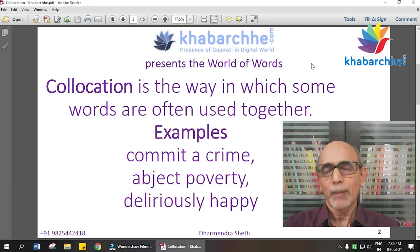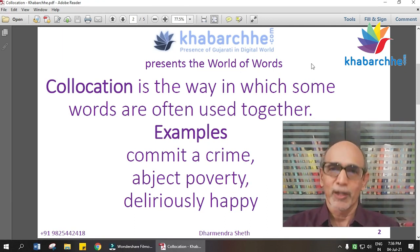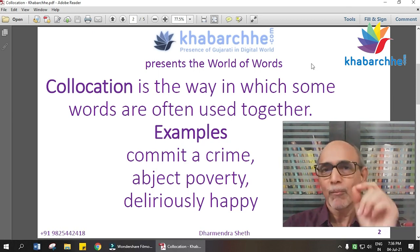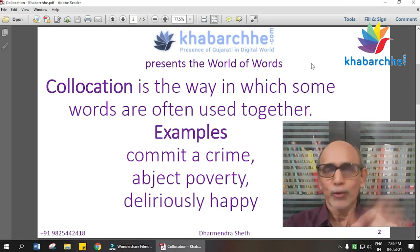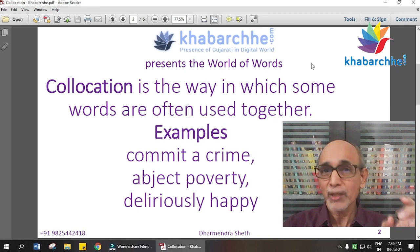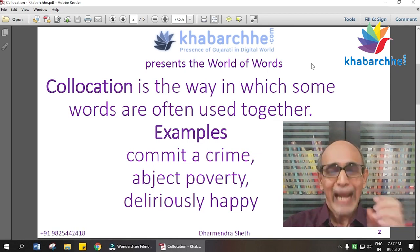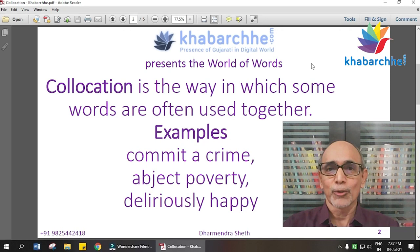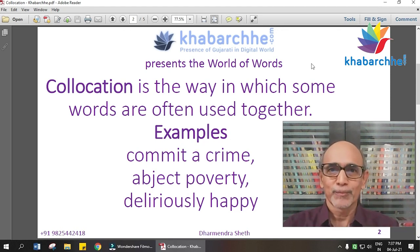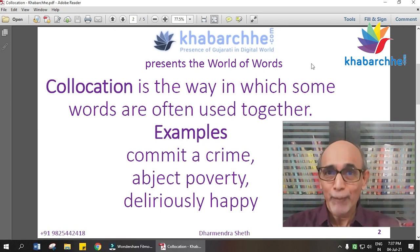Now consider poverty. If someone is a very poor person, we say he lives in 'abject poverty.' You can also say 'grinding poverty.' Grinding and abject both collocate with poverty — they mean the same level of extreme poverty.